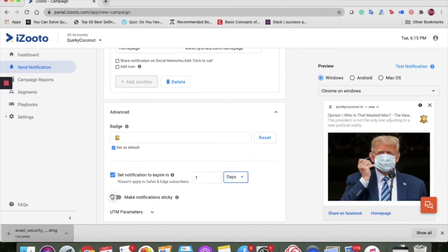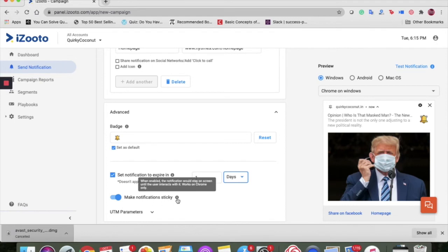Next, this toggle to make notifications sticky. When enabled, the notification would stay on your screen until the user interacts with it. It works on Chrome.